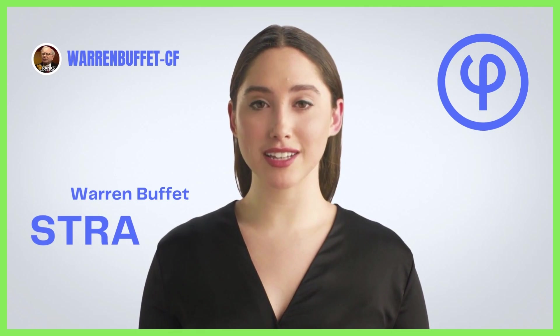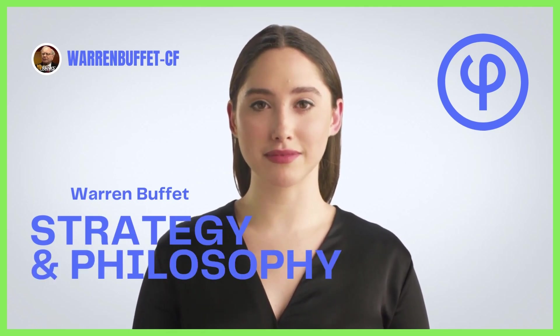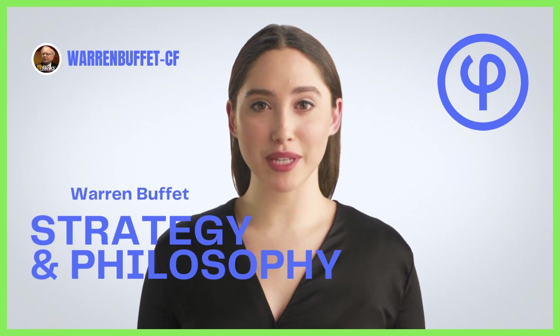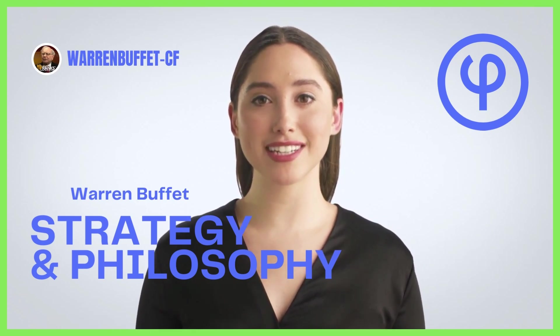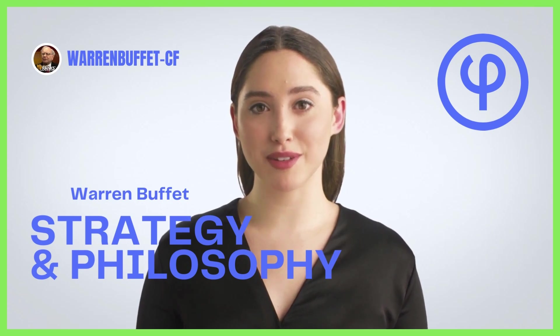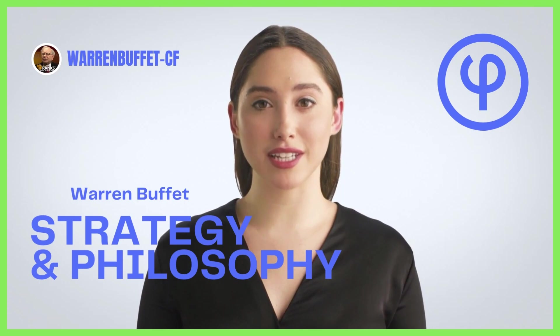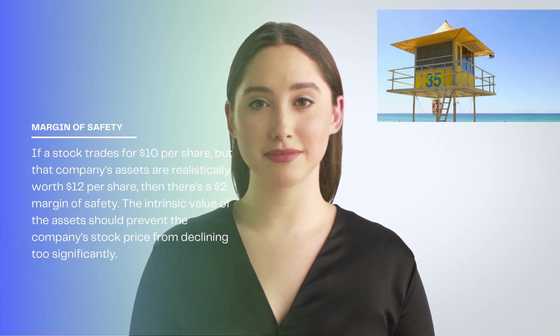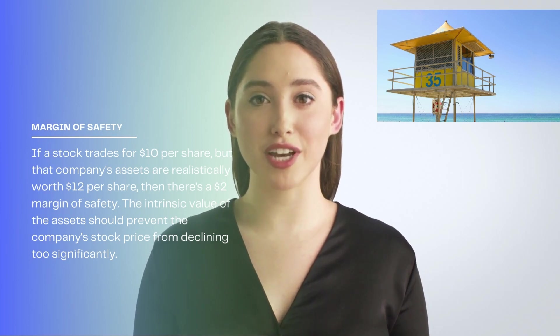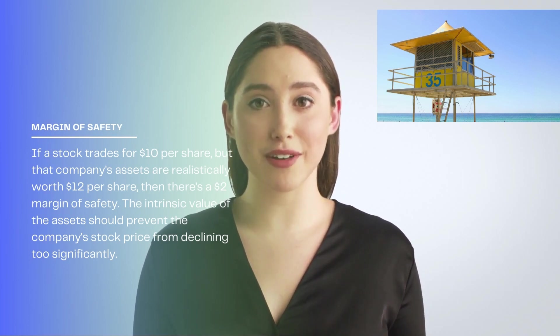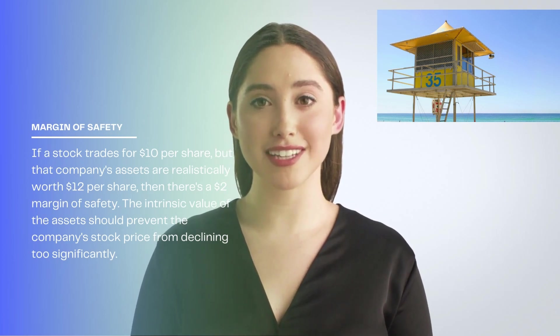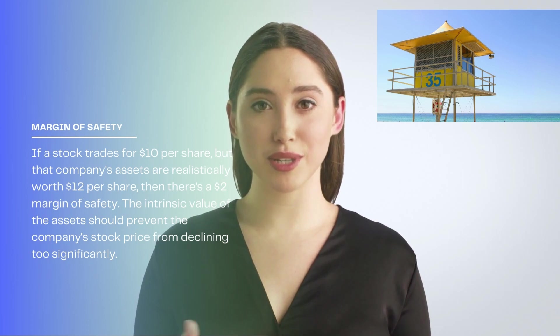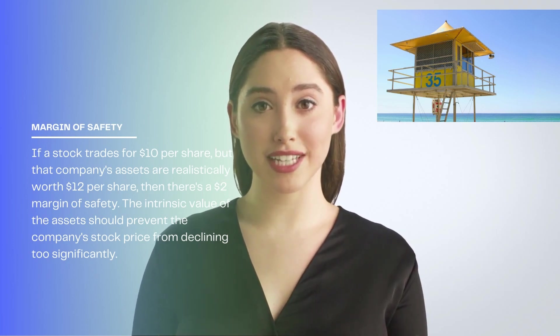Get into a wonderful business. Best thing to do usually is to stick with it. First, let's go through some of Warren Buffett's trading strategies and philosophy. Warren Buffett invests in great businesses trading for less than their intrinsic values, and then he holds on to these investments for as long as they remain great businesses. Here are Warren Buffett's investing philosophy in eight steps. 1. Look for a margin of safety. For example, if a stock trades for $10 per share, but that company's assets are realistically worth $12 per share, then there's a $2 margin of safety.